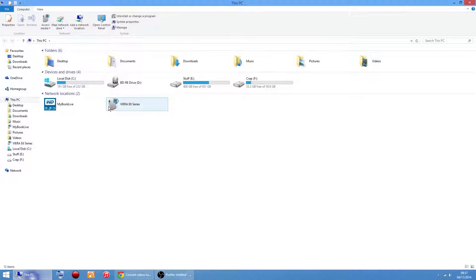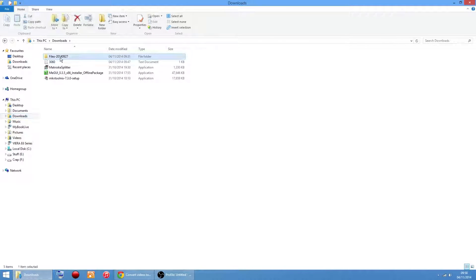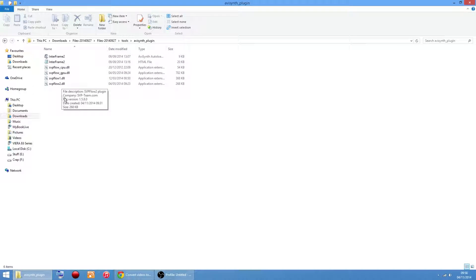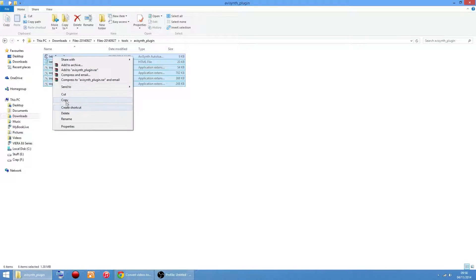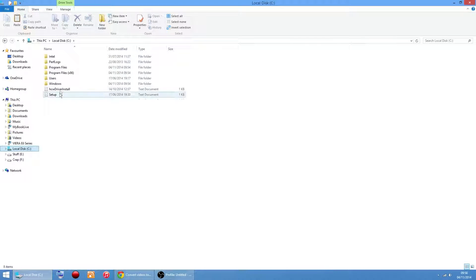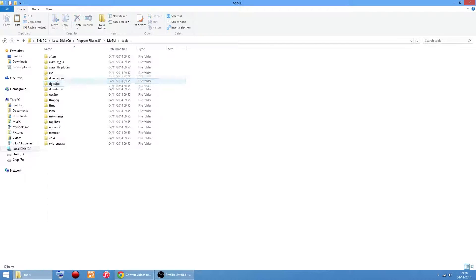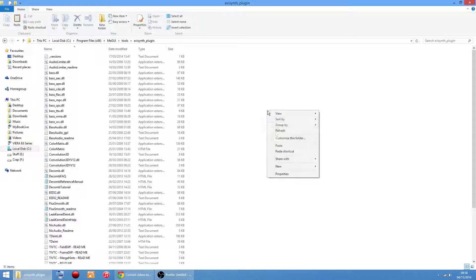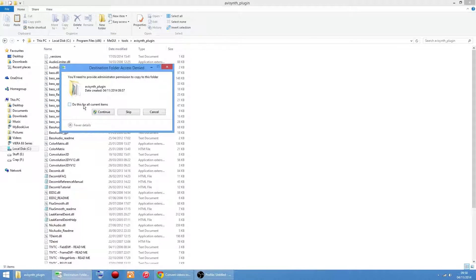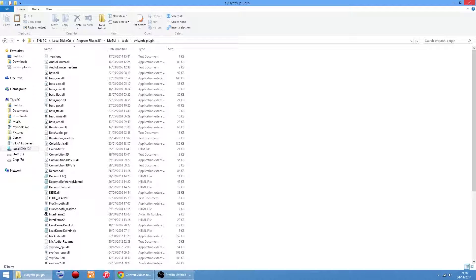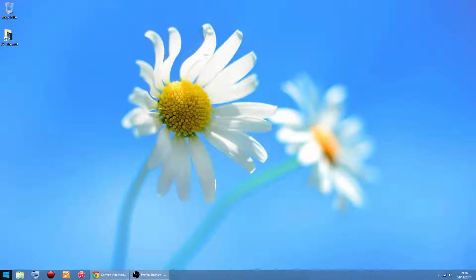Go into your downloads again and into this folder. Look for a folder called Tools and one called Plugin - copy them all, right-click and copy. Then go into the install folder - Program Files, MeGUI - and look for the Tools folder and the Plugin folder. Paste into each. Do this for all, click Continue, paste in there. You can shut that down. Start the software up again.